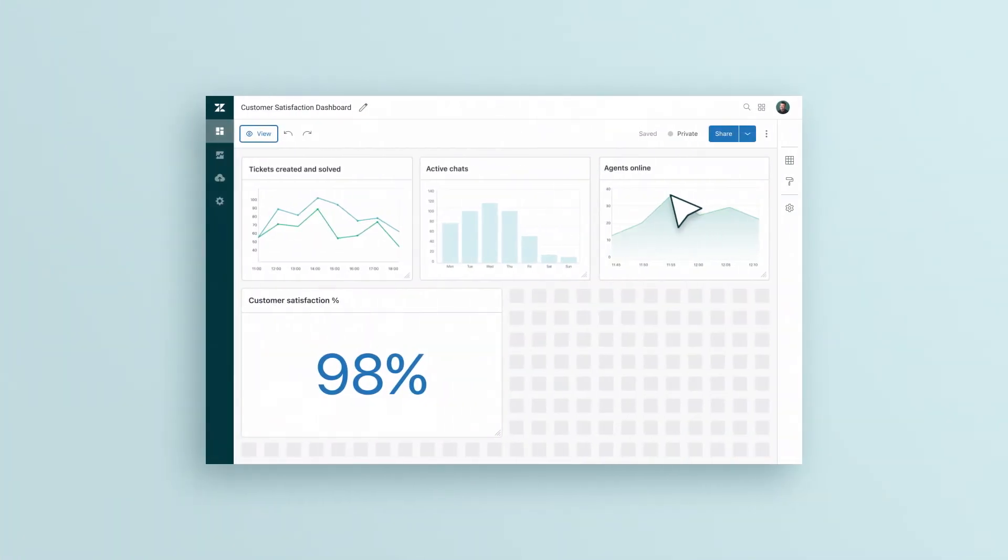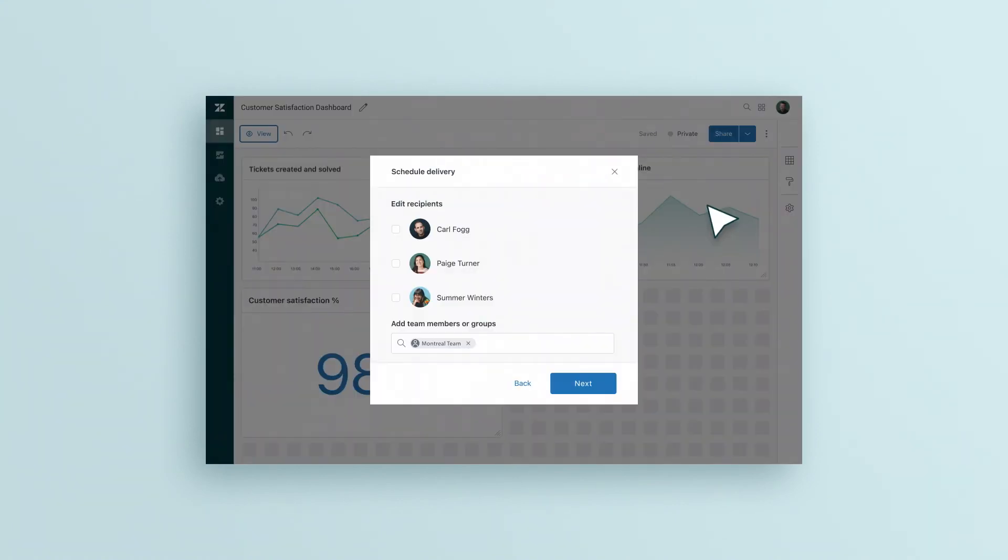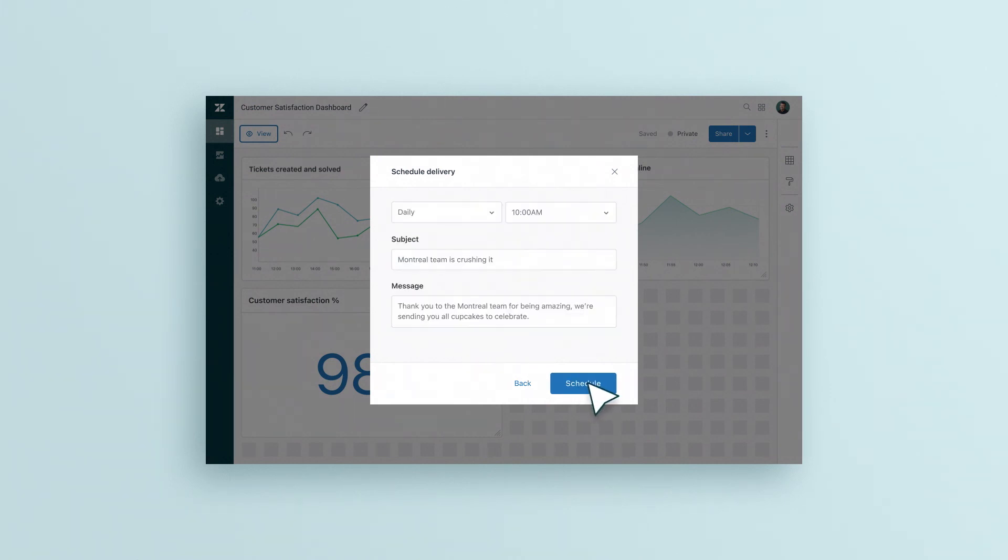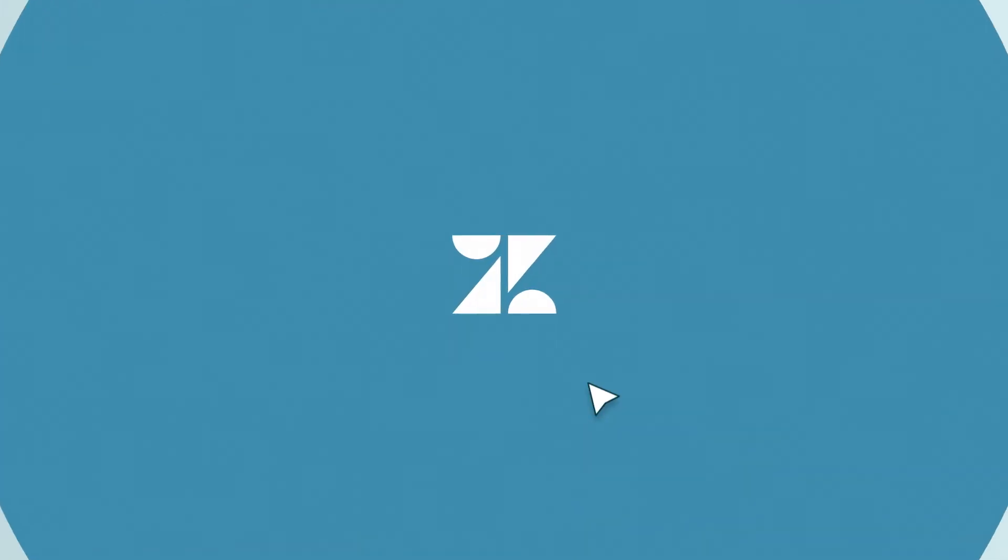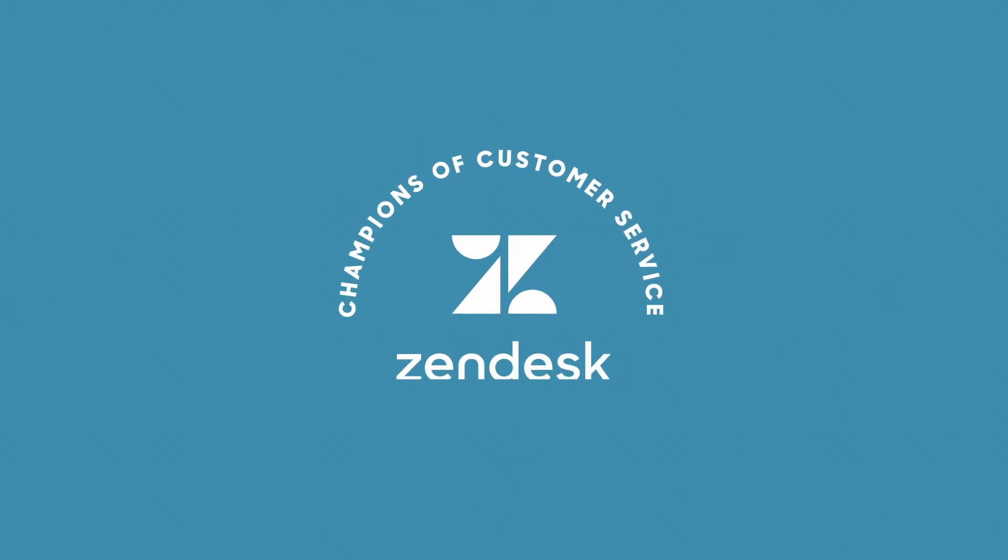Data is only useful if it's actionable across your team, which is why we make it easy to share your reports with others. You can even schedule them to arrive at the same time every day, week, or month. Because when you have the full story, you can make the best decisions for your business.